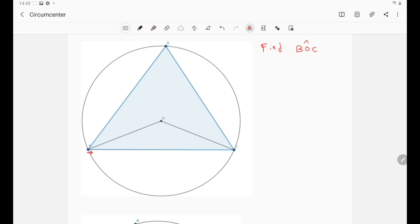In order to evaluate the angle BOC, we need to first define what the circumcenter is. Since it is the center of the circle that passes through the vertices A, B, and C, we must have OB equal to OC, and furthermore equal to OA — all equal to the radius. That means we have three isosceles triangles, which is great because isosceles triangles are very useful when dealing with angle tracing.